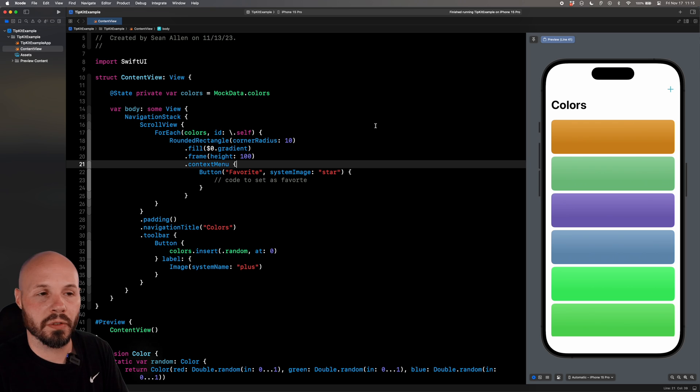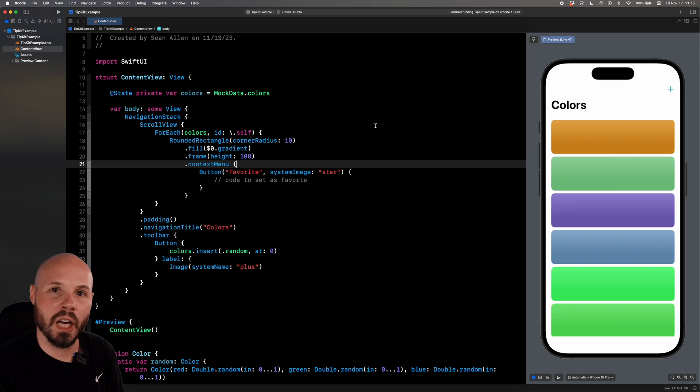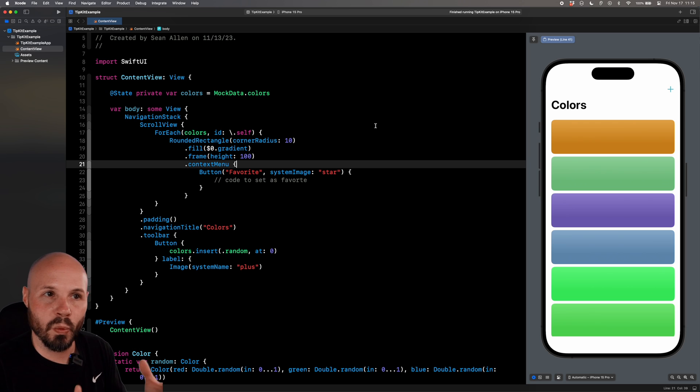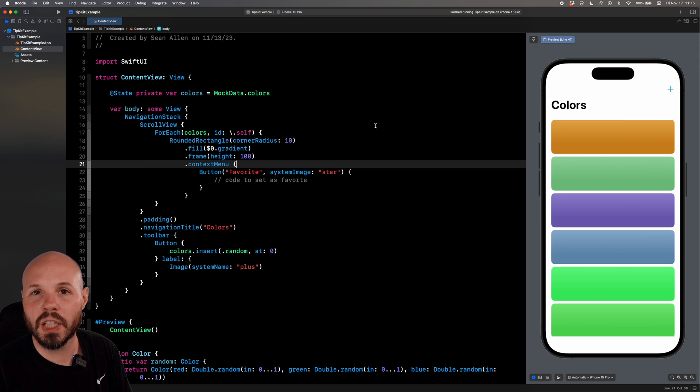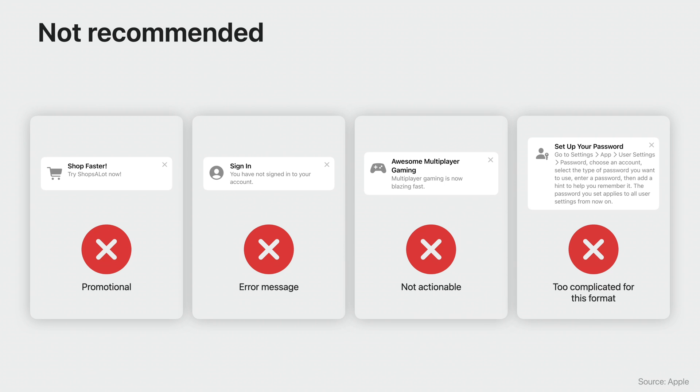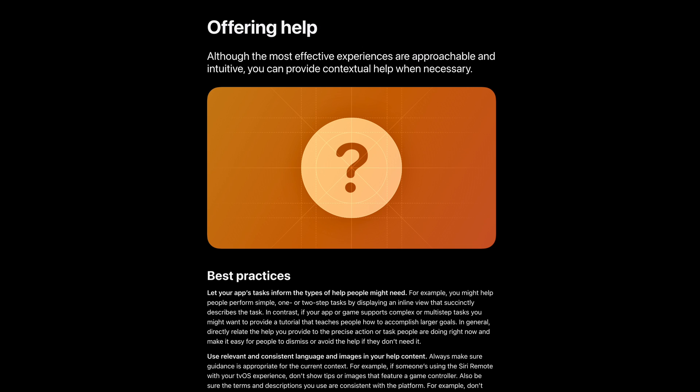Before we write the code for our first tip, let's talk about some big picture best practices on when you should and shouldn't use them. Common examples from Apple's WWDC presentation on this is to teach someone about a new feature, help them discover a hidden feature, and show someone a faster way to accomplish something. And tips should be quick, instructional, and easy to remember. Don't use them for promotional stuff or error messages or super long instructions.